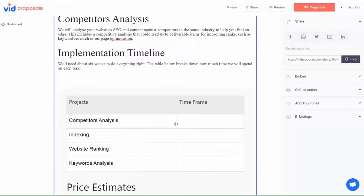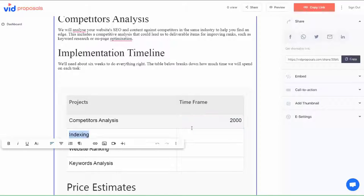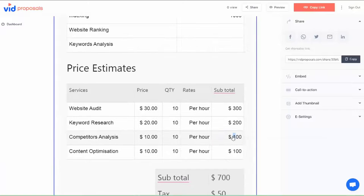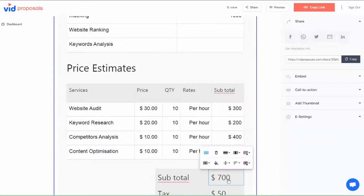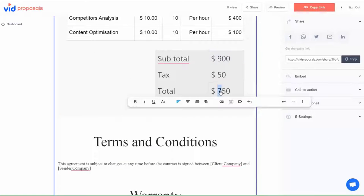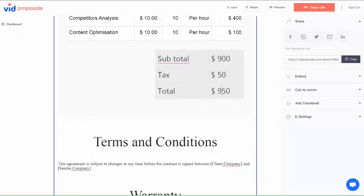Insert additional videos, images, text, and even customize your pricing. In fact, you can even embed external links and calendar links here. Everything you need to make your proposals interactive and ready to be signed.